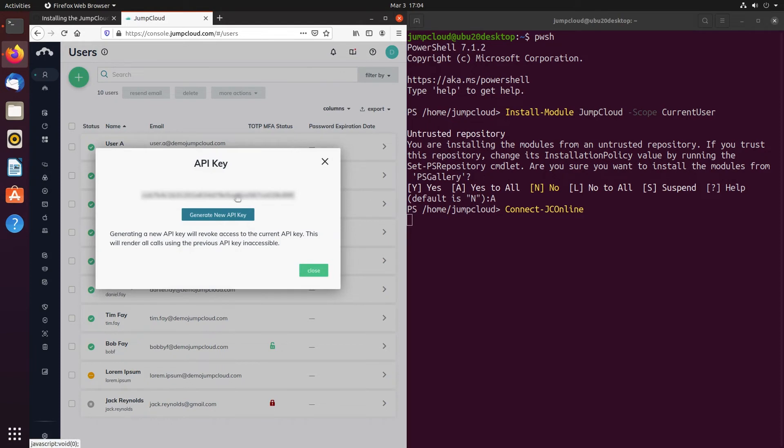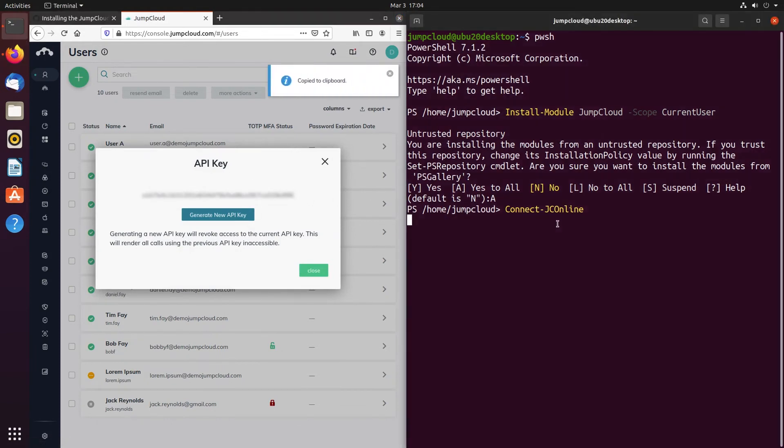Your API key will be shown which you can copy and paste into the prompt within PowerShell, thus giving you access to your JumpCloud organization through the JumpCloud PowerShell module.